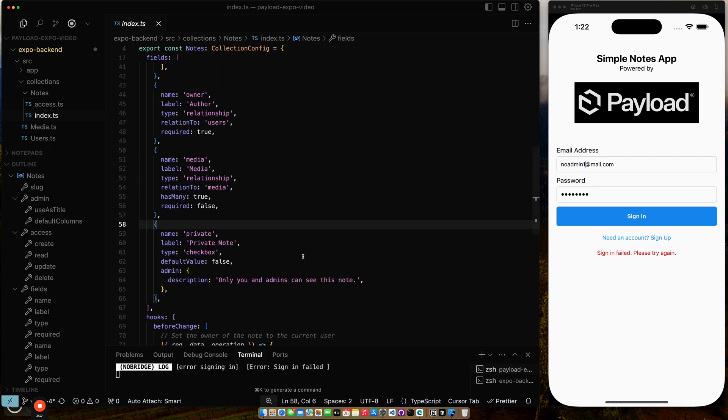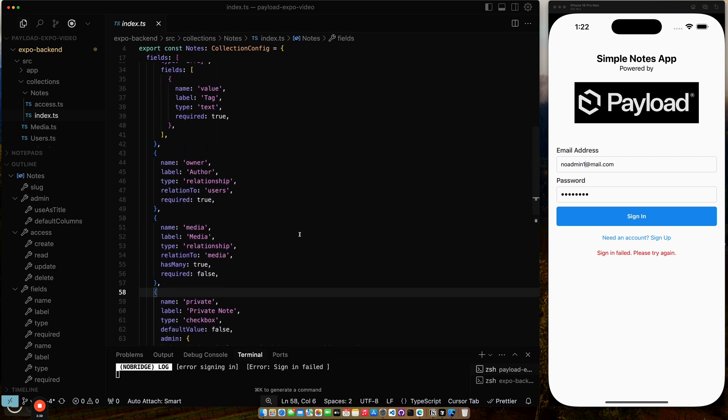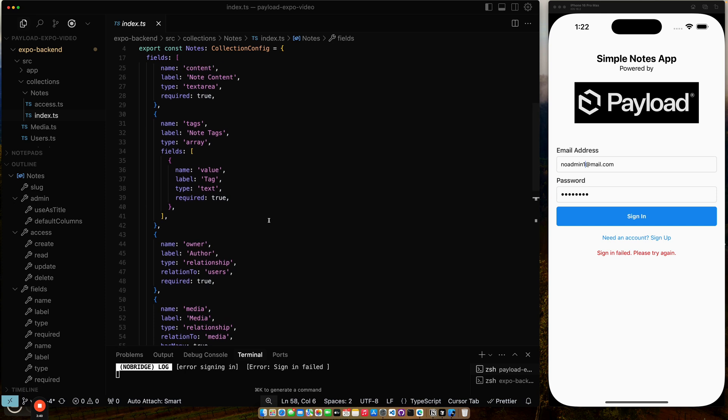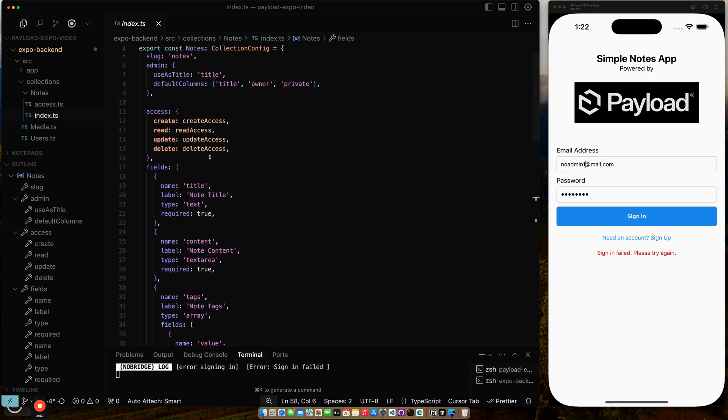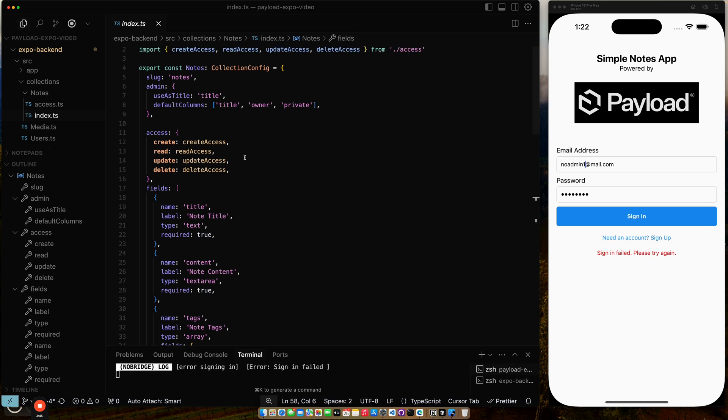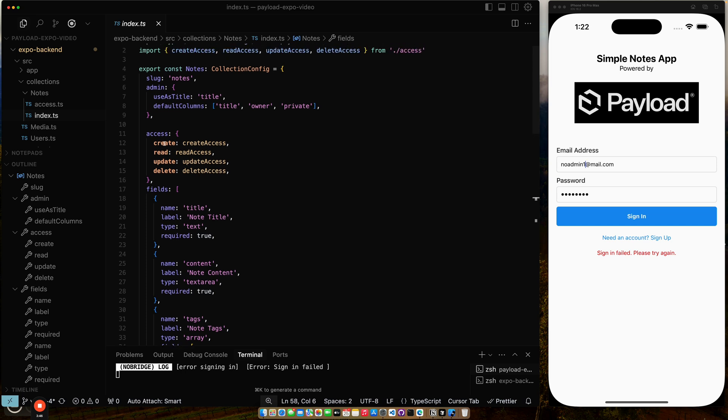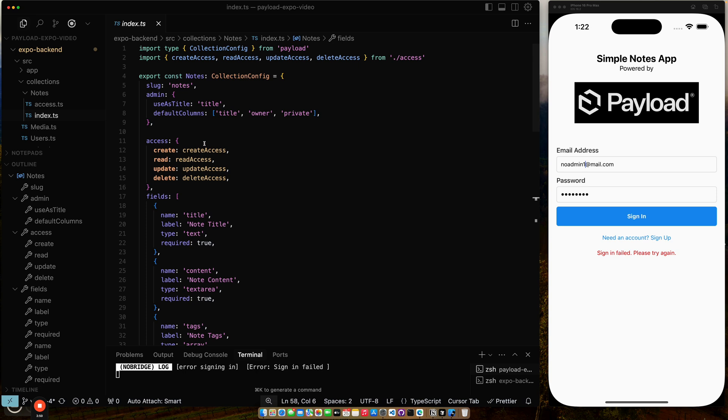And it's got all the basic information, the media, whether it's private or not, tags, and some content. But then up here, I have the access, right? So who can create, who can read, who can update, and who can delete. And I've kind of moved them all out into a separate module called access.ts.